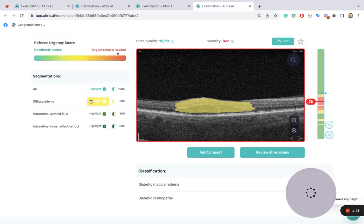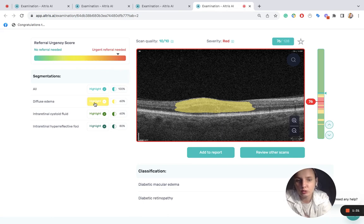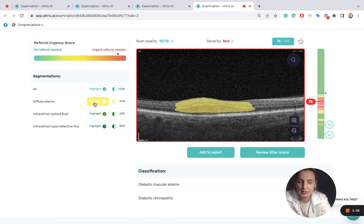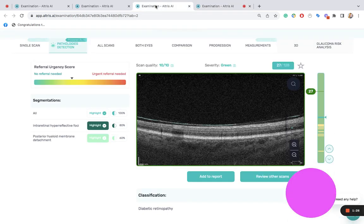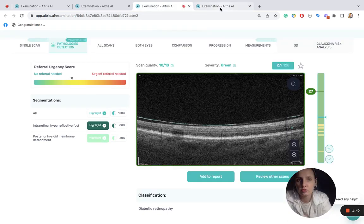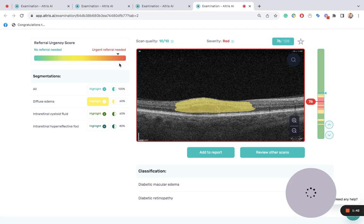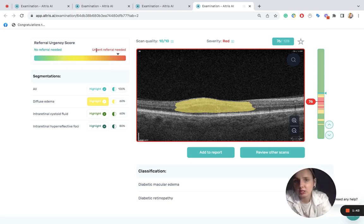We see more noticeable edema. We also see that comparing to the previous examination, the urgency score color has changed from almost yellow to almost red, which means that urgent referral is needed.